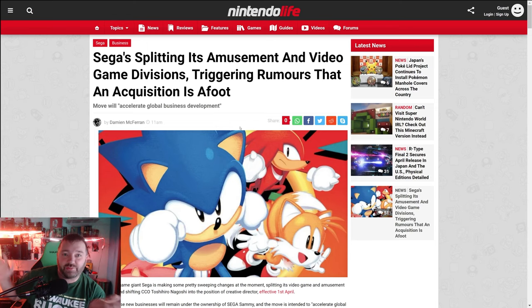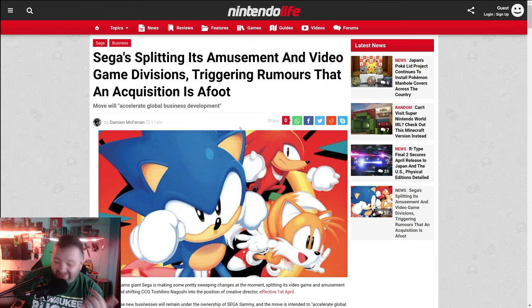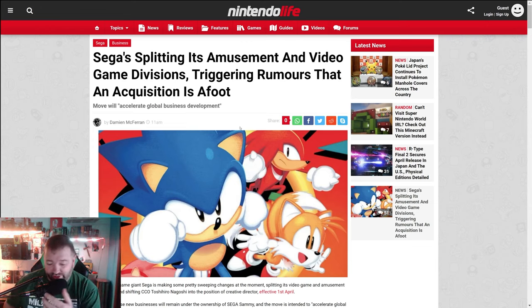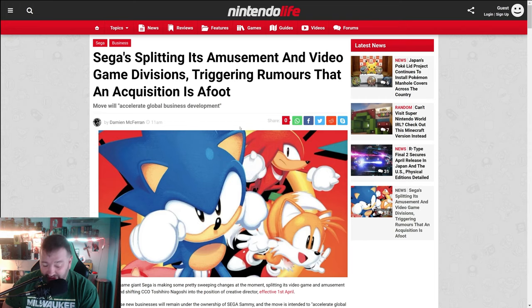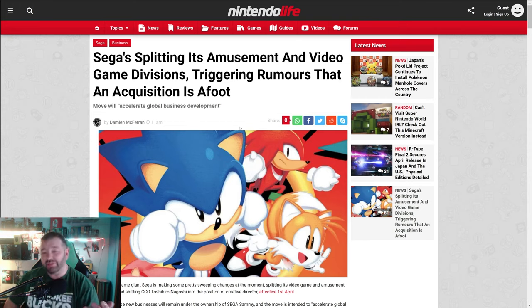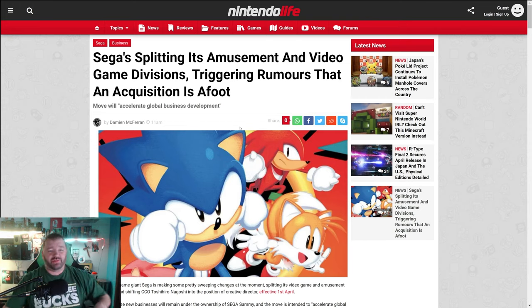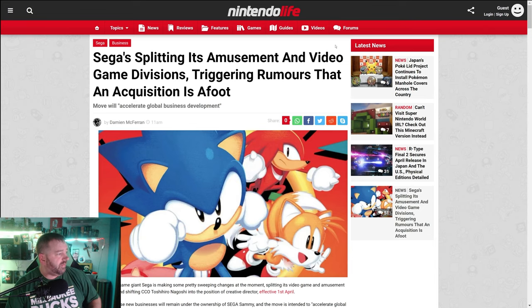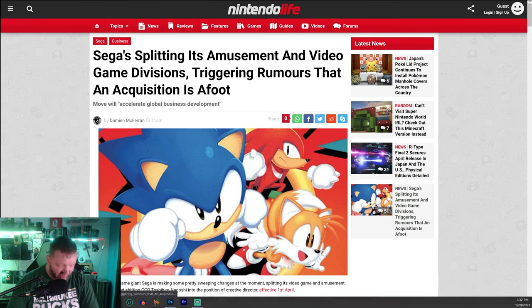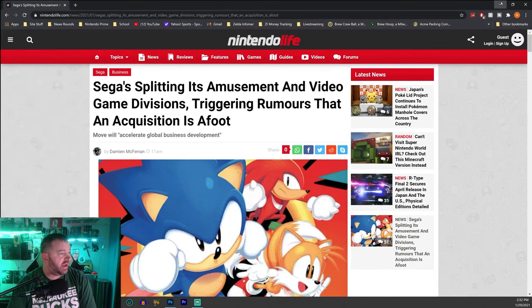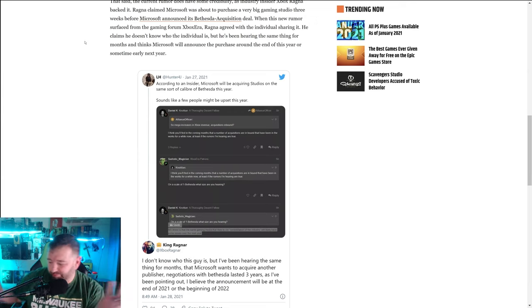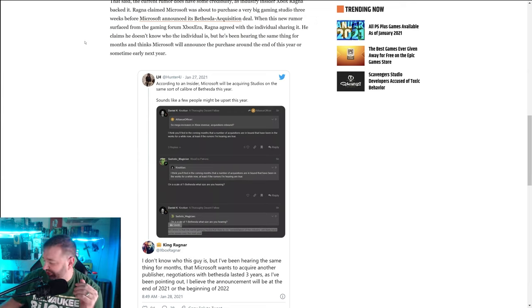Also, when you talk about Bethesda level, Ubisoft is bigger than Bethesda, EA is bigger than Bethesda. So I'm not thinking they're going to go after either of those companies. Not that those companies would even be for sale. But I think it's interesting to consider that Microsoft might be looking at Sega here as potentially what they could purchase.